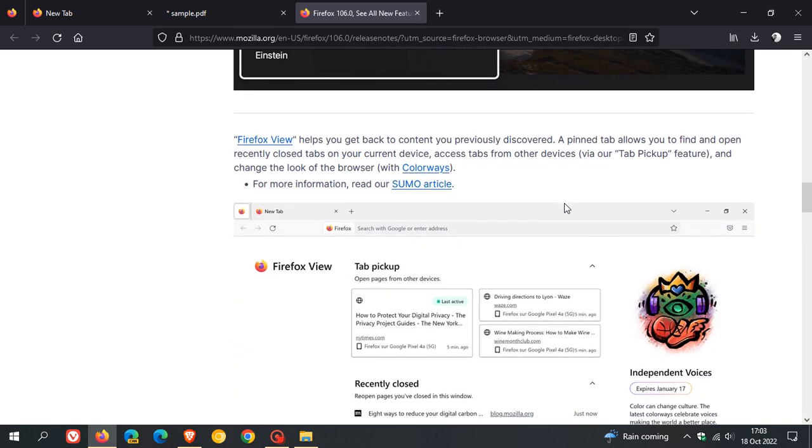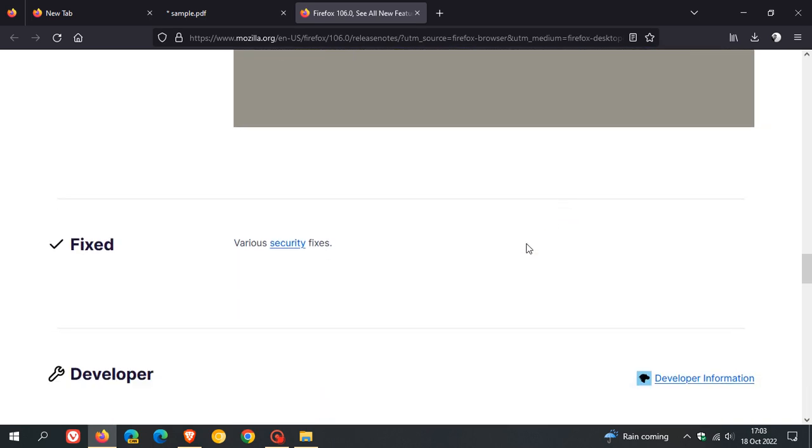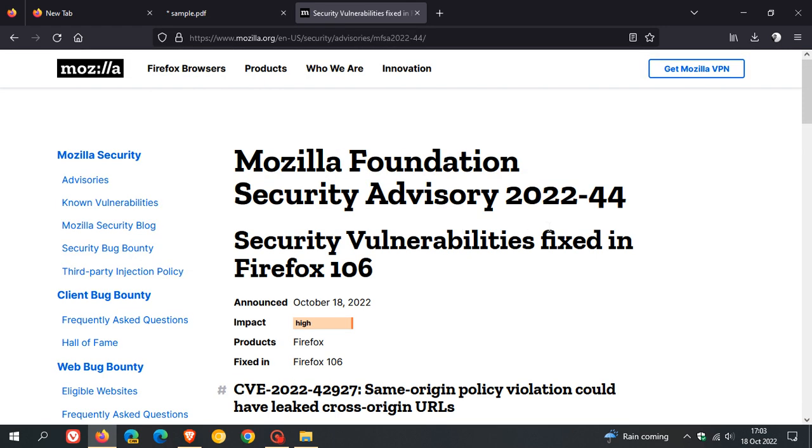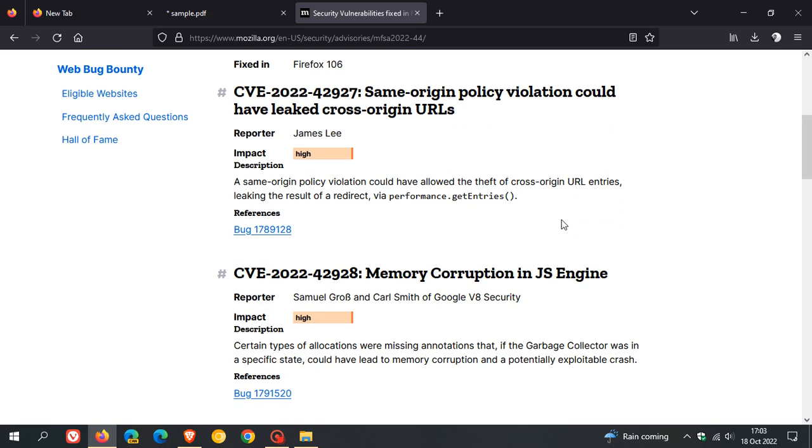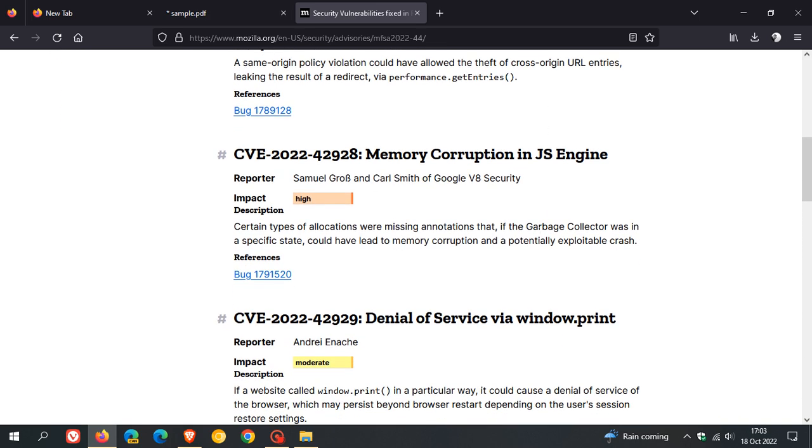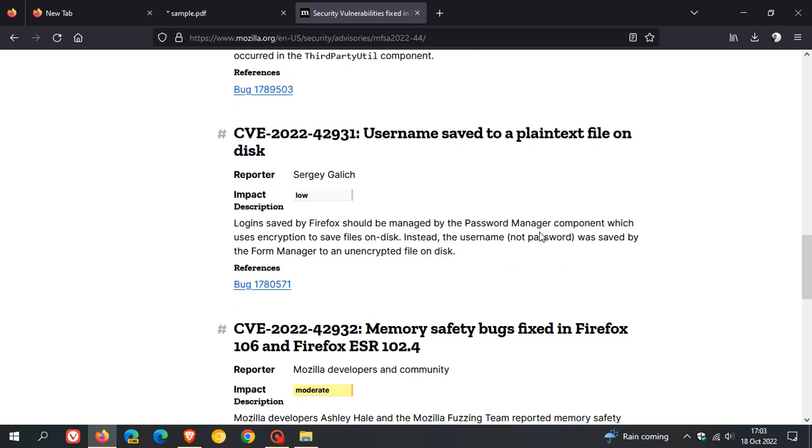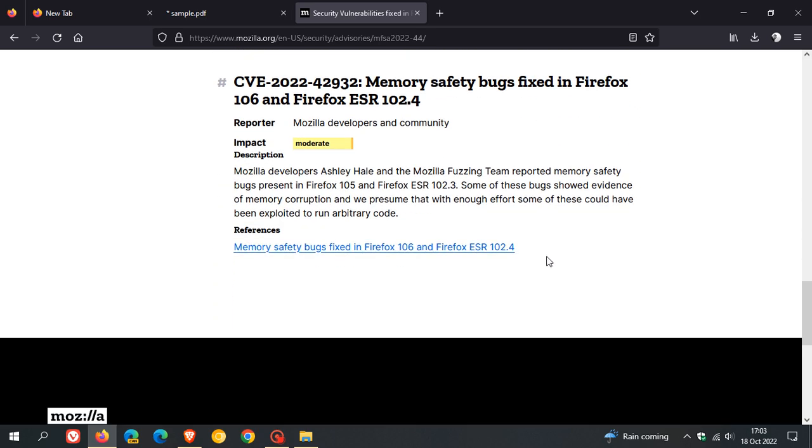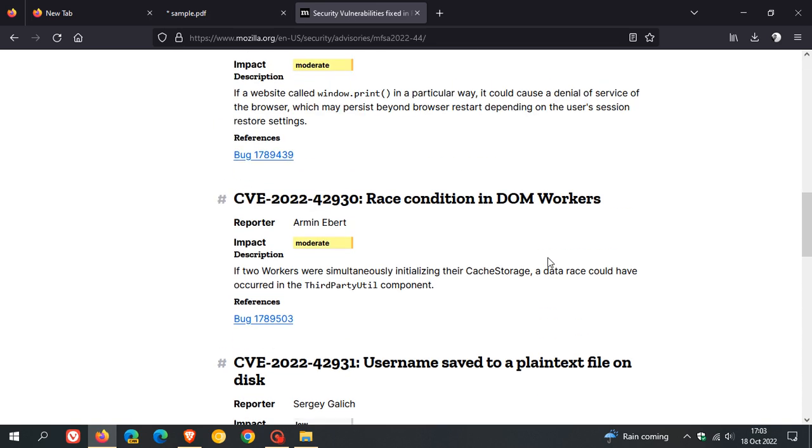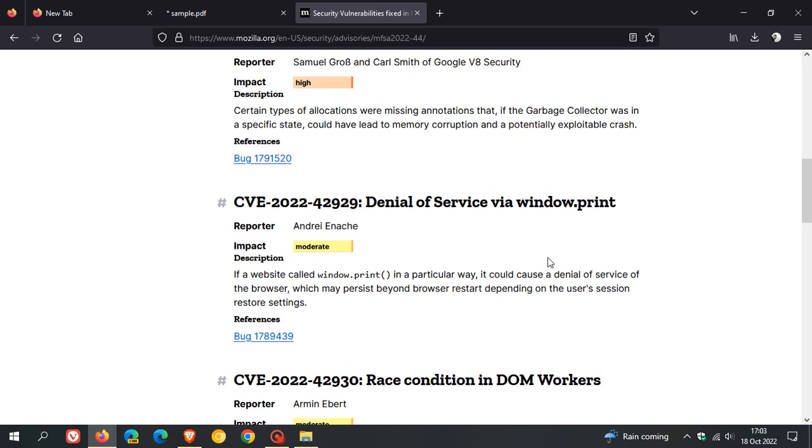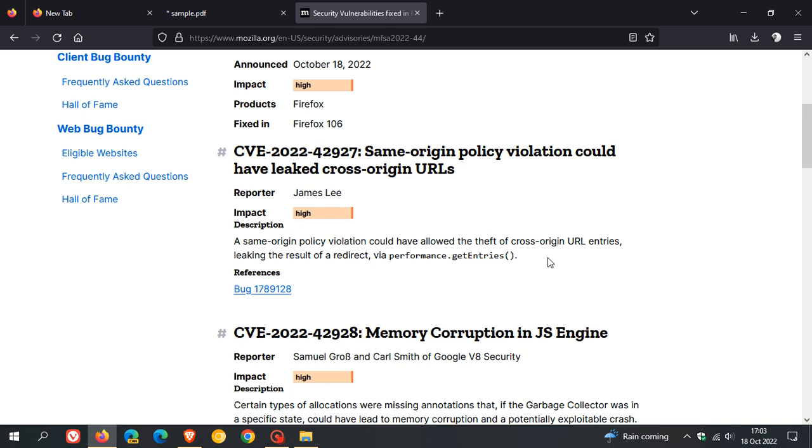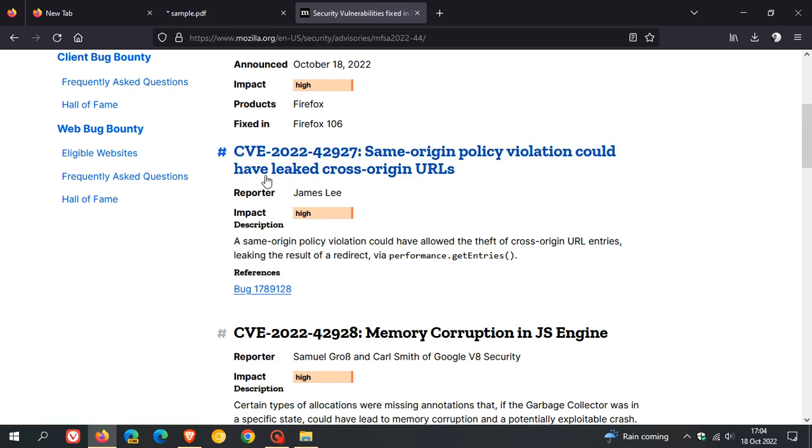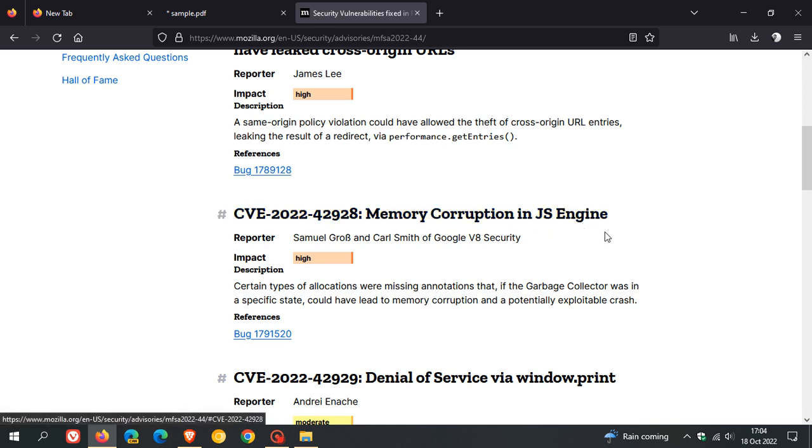We get to the important security fixes. They have fixed security vulnerabilities in version 106. There are six vulnerabilities addressed, two of which are high-risk, your second-highest ranked vulnerability after critical. If you're not interested in new features, just make sure your browser is up-to-date as it's your first line of defense to the online world. The two high-risk vulnerabilities addressed are same-origin policy violation that could have leaked cross-origin URLs, and memory corruption in JS engine.